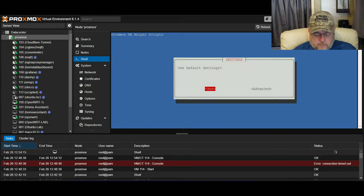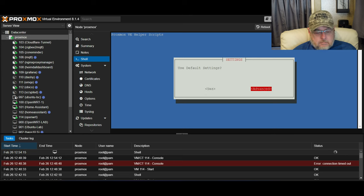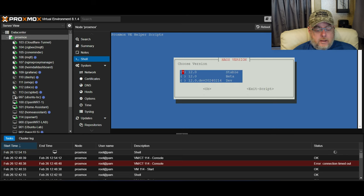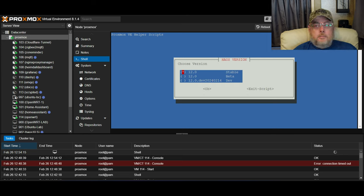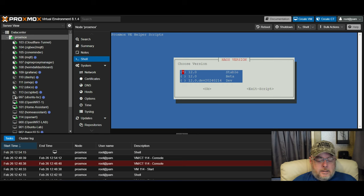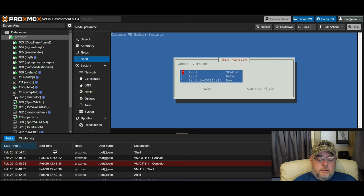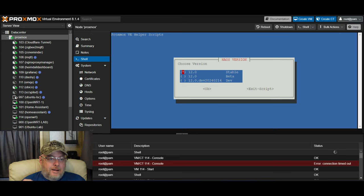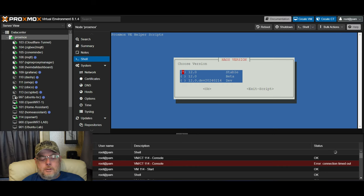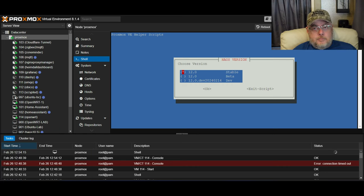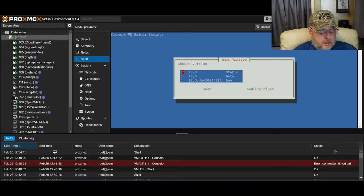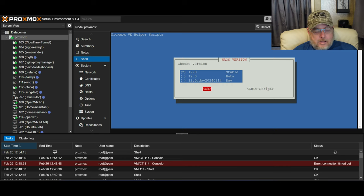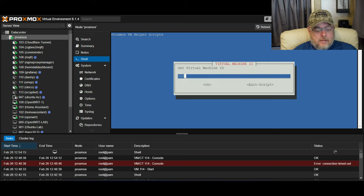I'm going to click on Yes. Do you want to use default settings? I'm just going to always click on Advanced. This gives me the option to pick what version I want: a stable version, a beta version, or a development version. The beta is almost ready for primetime. The development could have lots of bugs in it. So we're going to stick with stable.